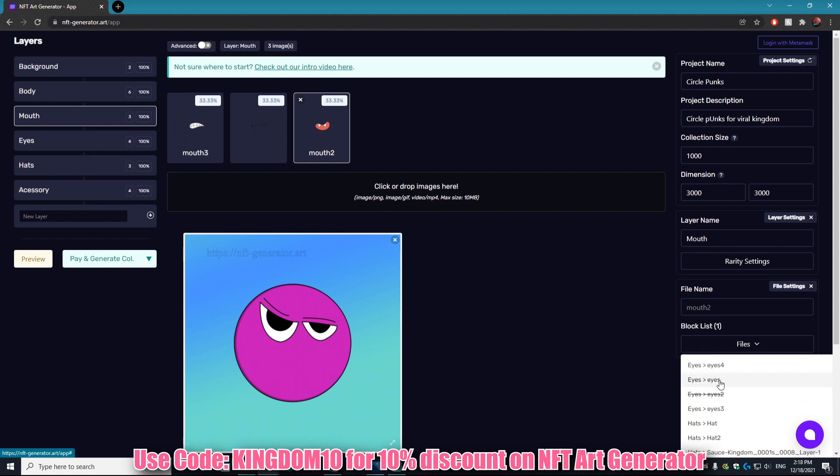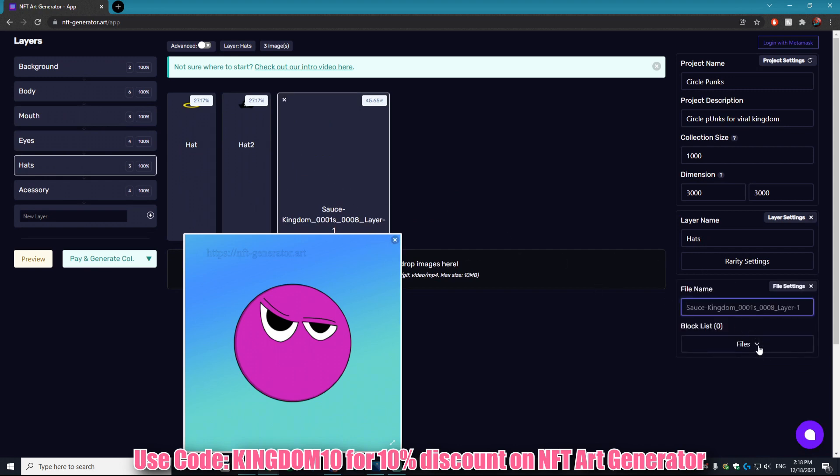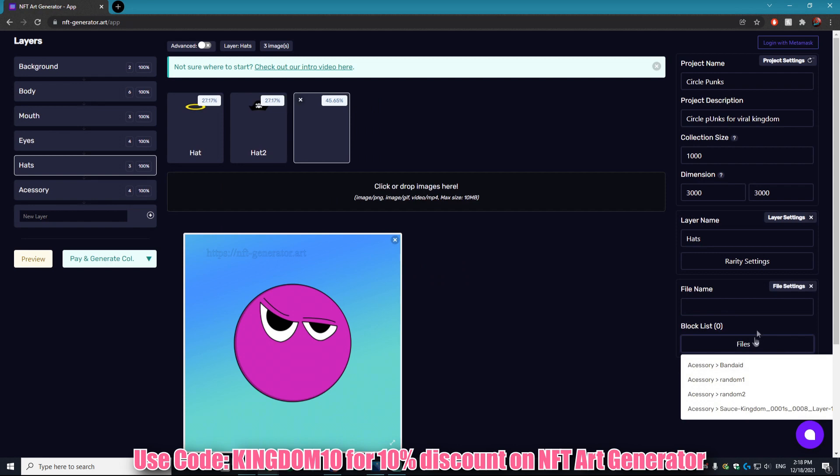This is such an amazing feature that wasn't even in any of my past tutorials and could have been so helpful. Because the amount of times that I would have layers that wouldn't go together because they were too big, like there are hats that would get in the way of the eyes in my past projects.